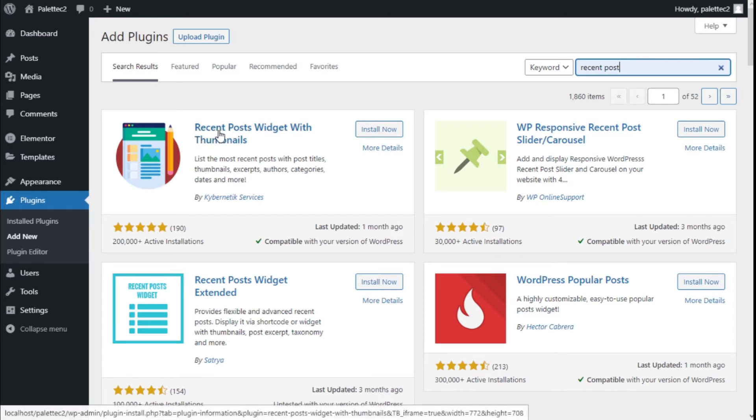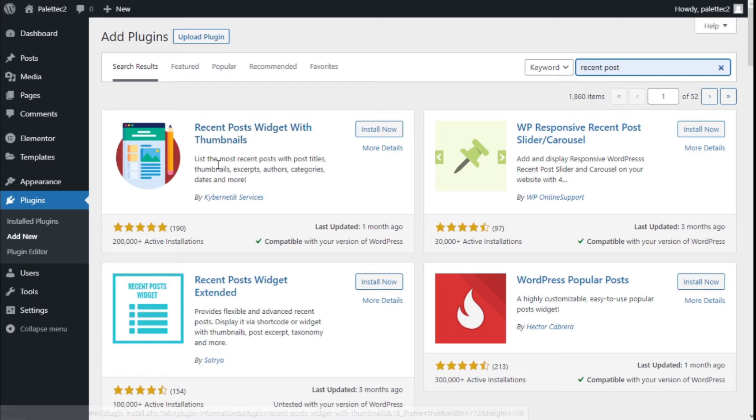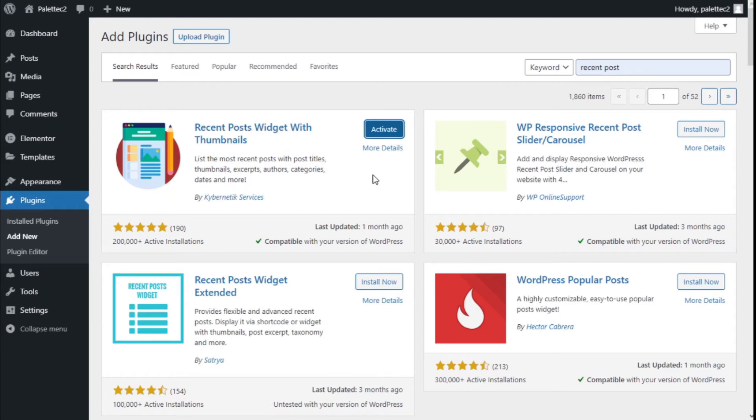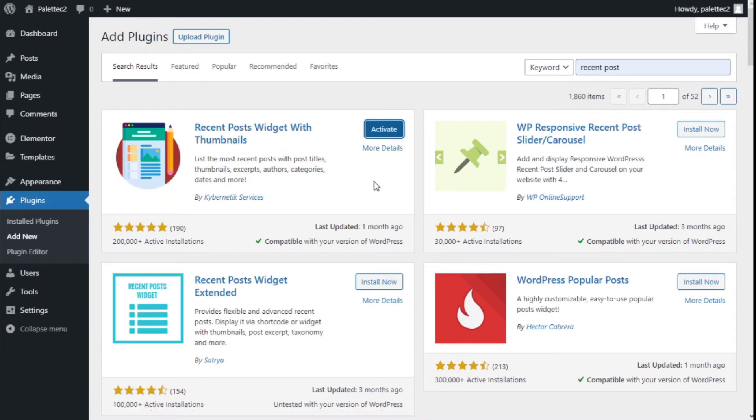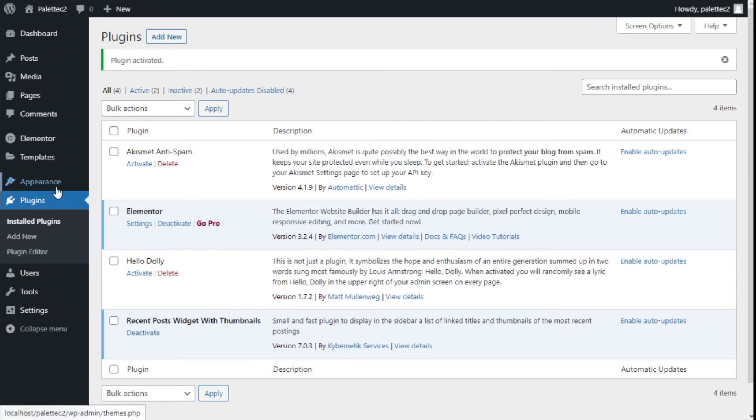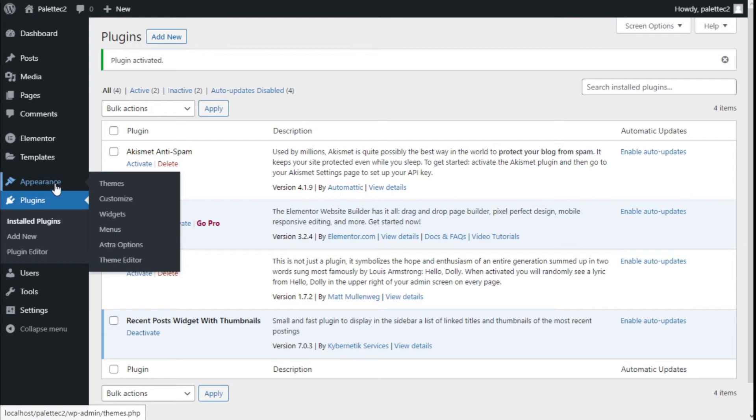This is the plugin we're going to use: Recent Posts Widget with Thumbnails. It lists the most recent posts with post title, thumbnail, excerpts, authors, categories, dates, and more. We're going to click on Install Now, then we're going to click on Activate.